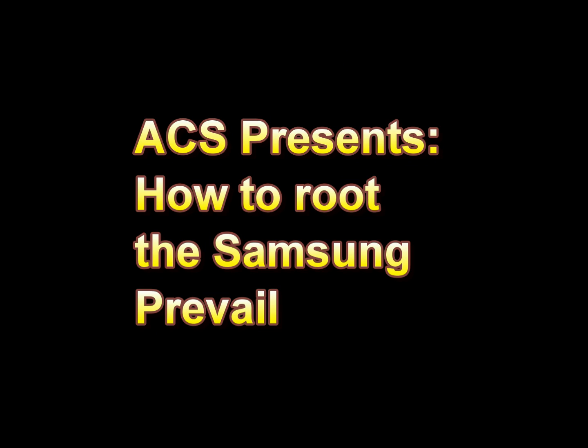Alright, hey everyone, QBKing77 here from the Android Creative Syndicate team here to show you how to root the Samsung Prevail.